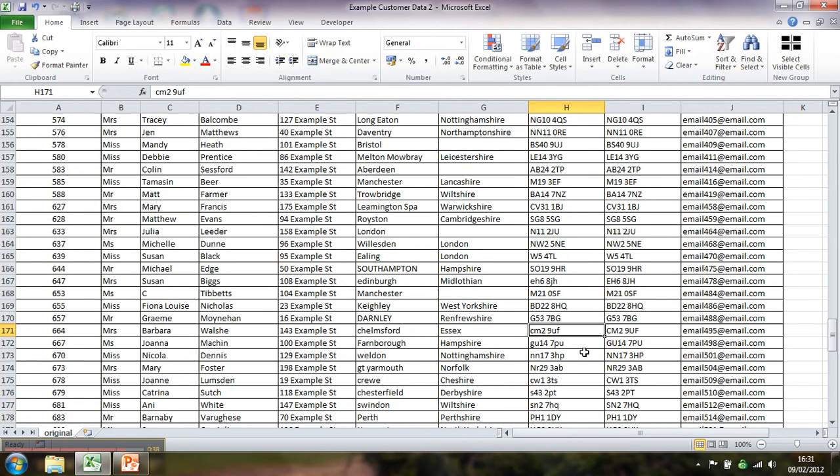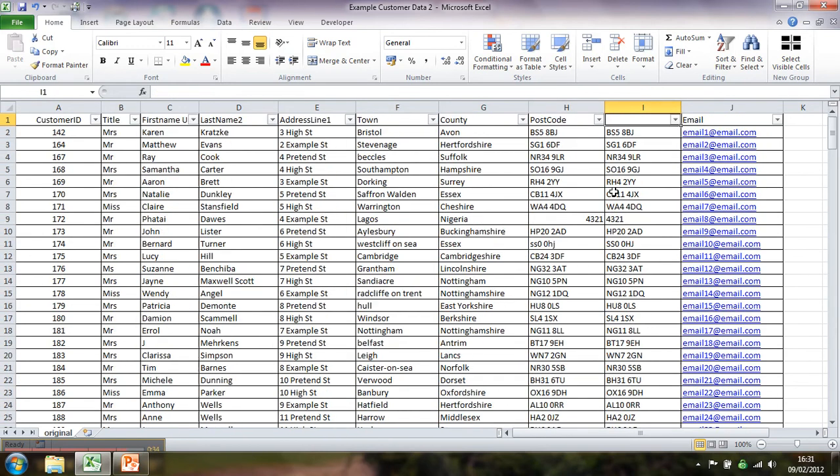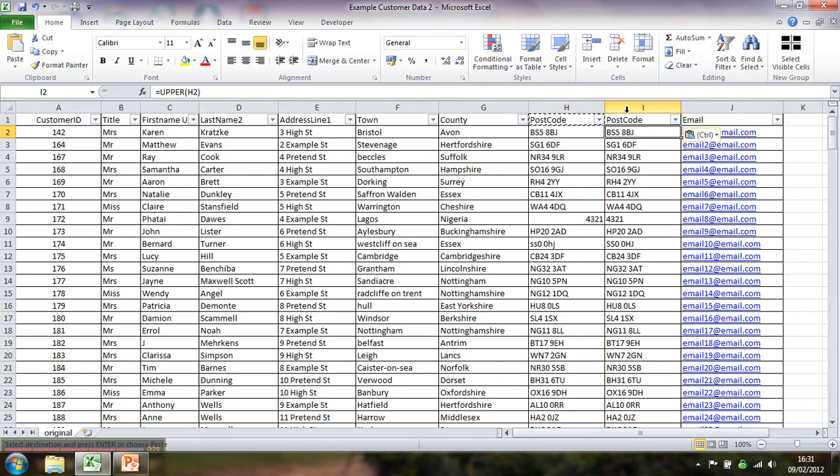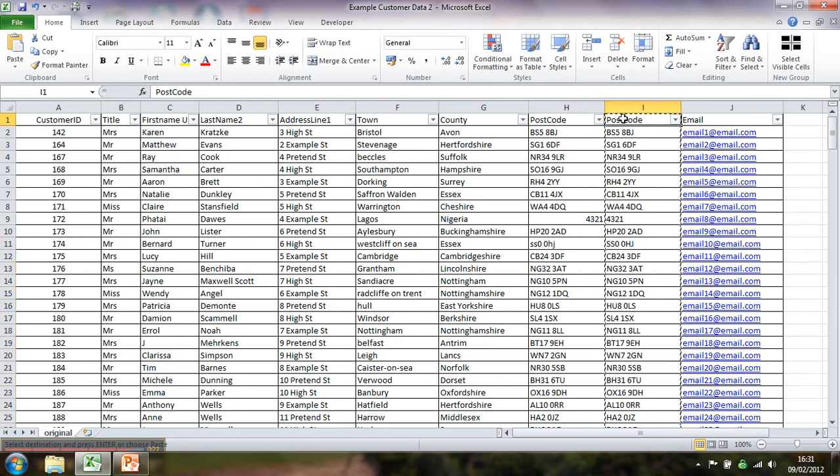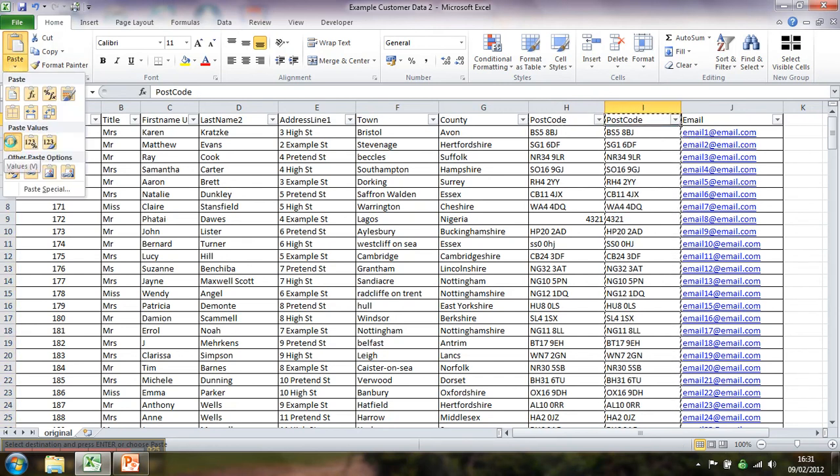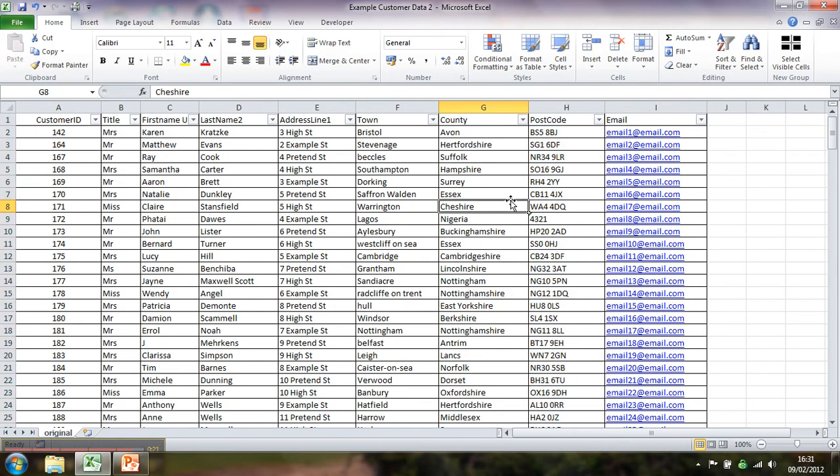So you can see here a lot of lowercase postcodes have been fixed. This is a brilliant thing to do if you're changing databases. Save you looking at data that shouldn't be like that forever more. You can fix your data in one go. Copy, paste values, get rid of those formulas, delete that, and we're done.